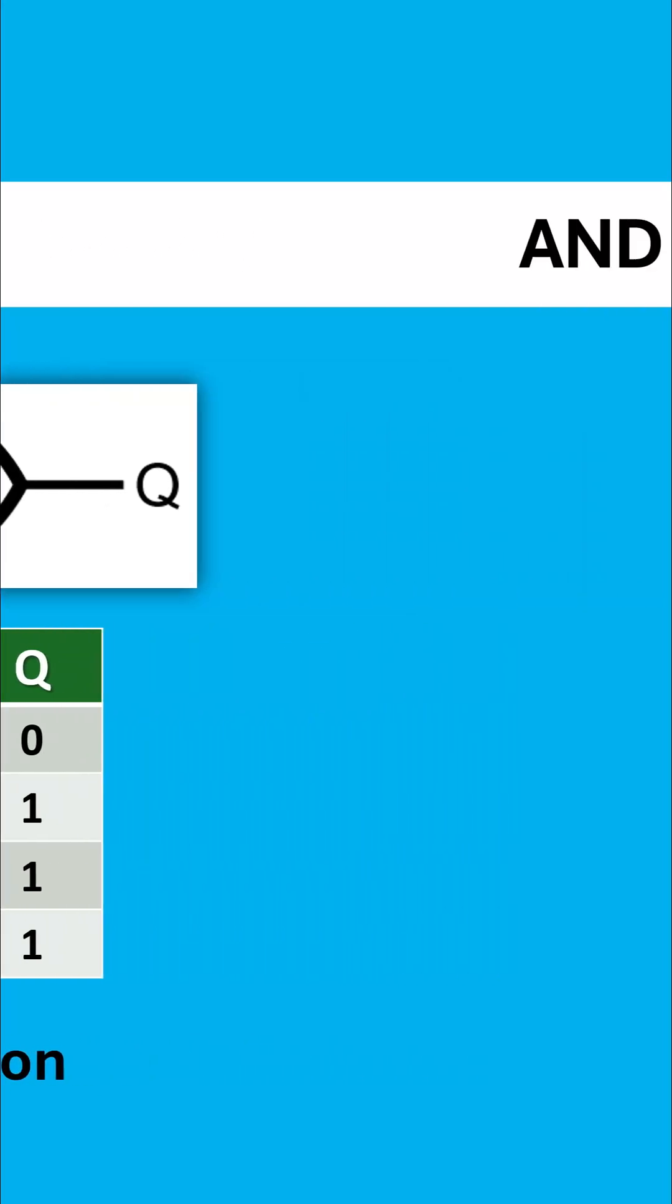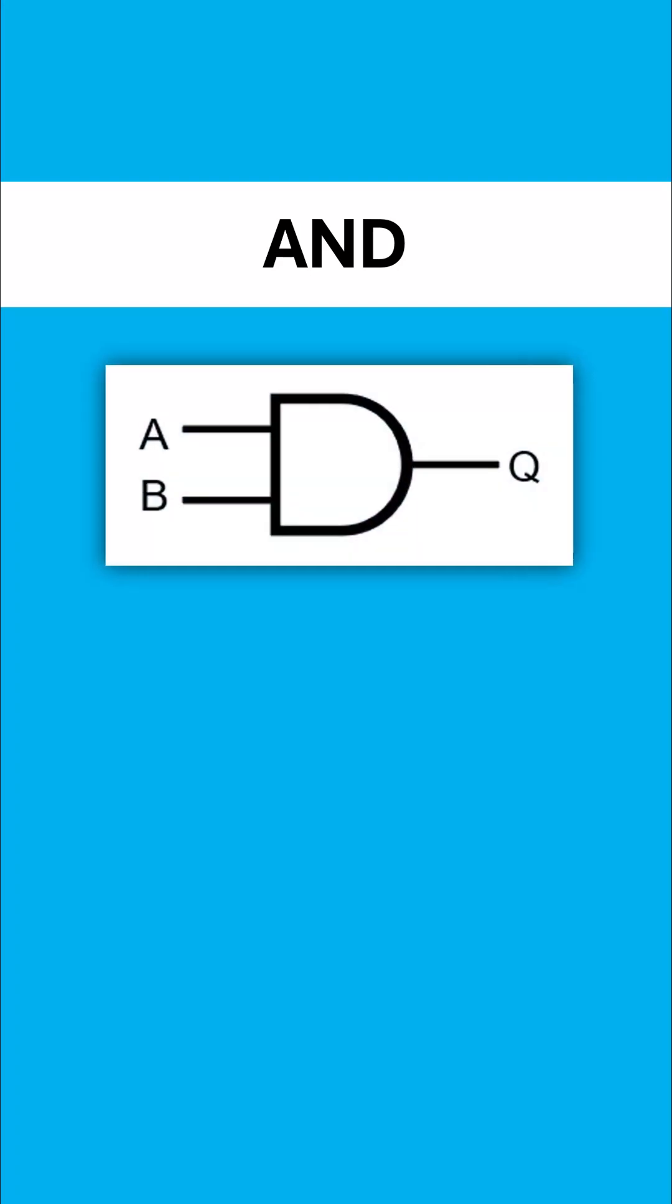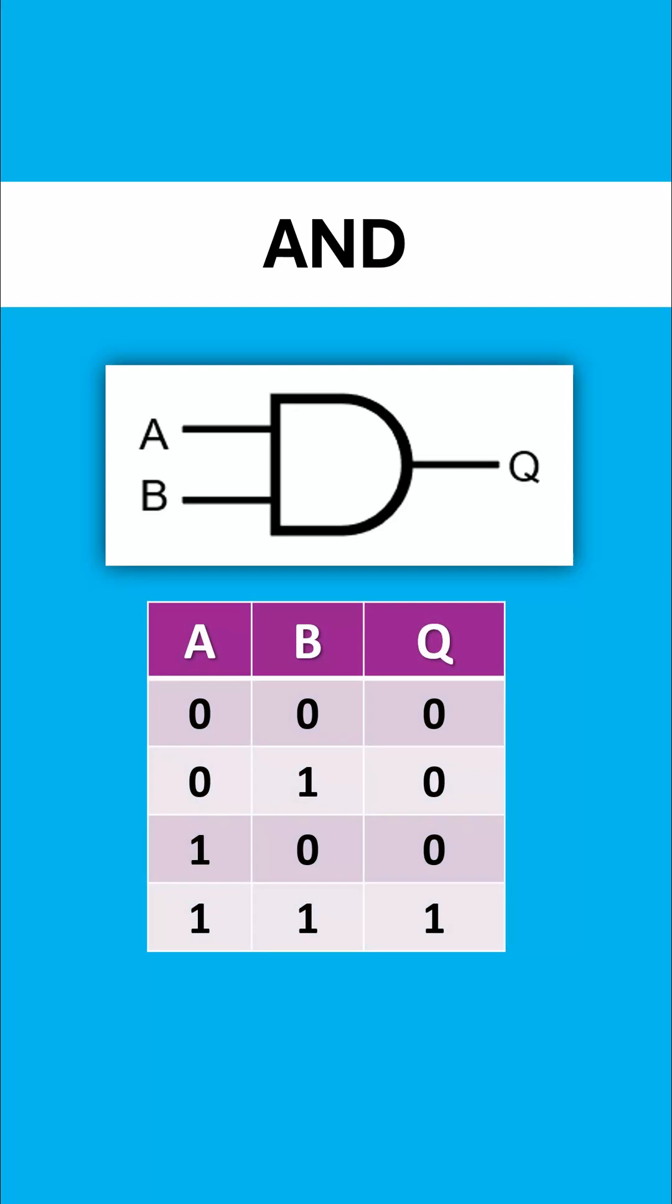The last logic gate and operation to know is and which has the distinction with the or gate in that the and gate has that straight left-hand side to it. It's not curved like the or gate is and its truth table is far more strict. We only ever get one output if both inputs are one.